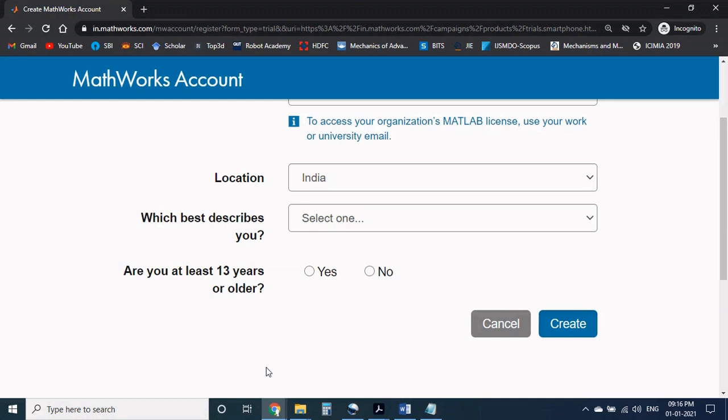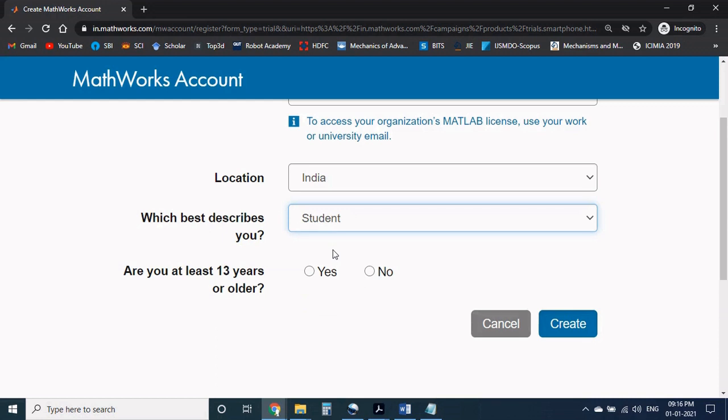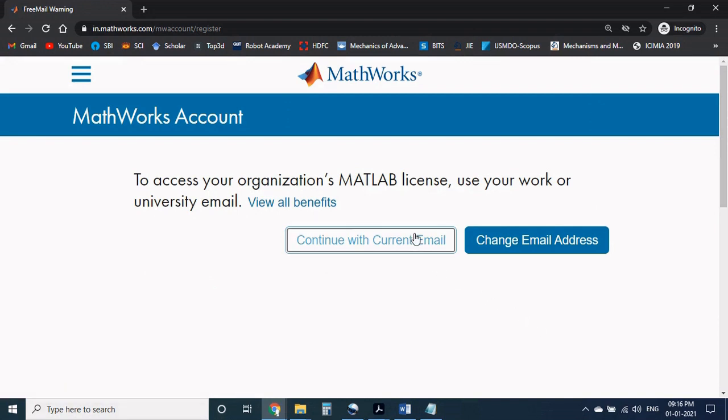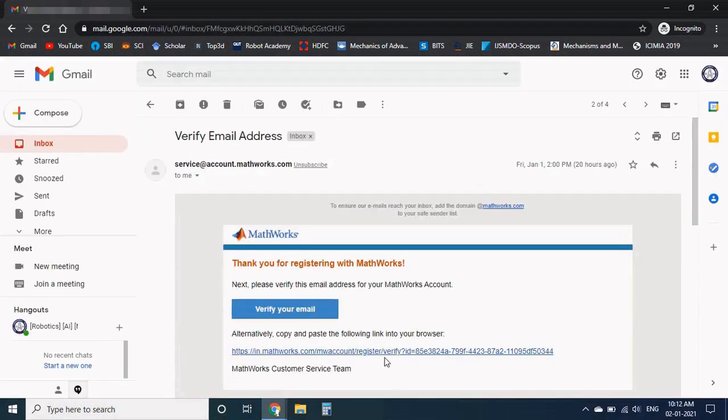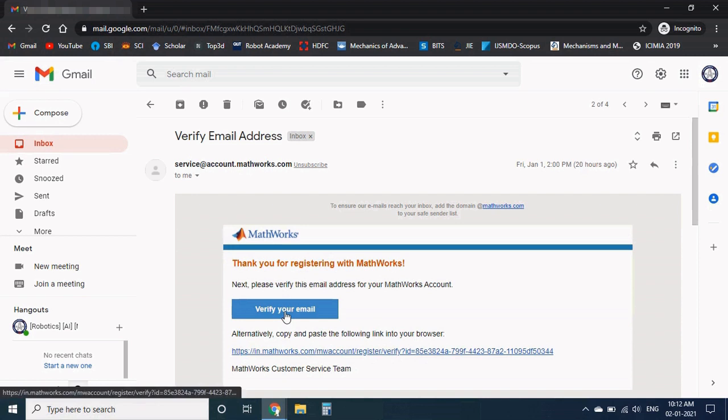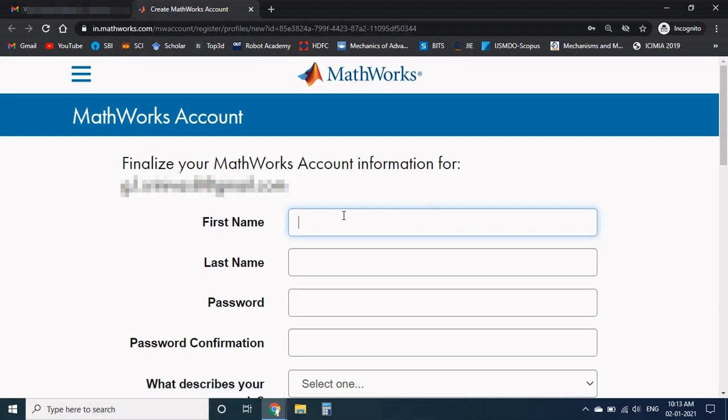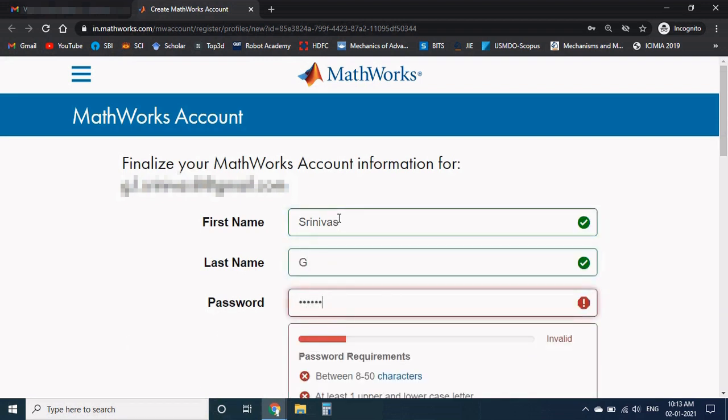Here don't change your email address, continue with current email, and you will get the verification mail from MathWorks. Now open the Gmail account and find the mail in your inbox. If not, check your spam. Click on verify your email, it will be redirected to MathWorks account again. Now fill the necessary details such as your first name, last name, and your convenient password. Try to include the special characters in the password.